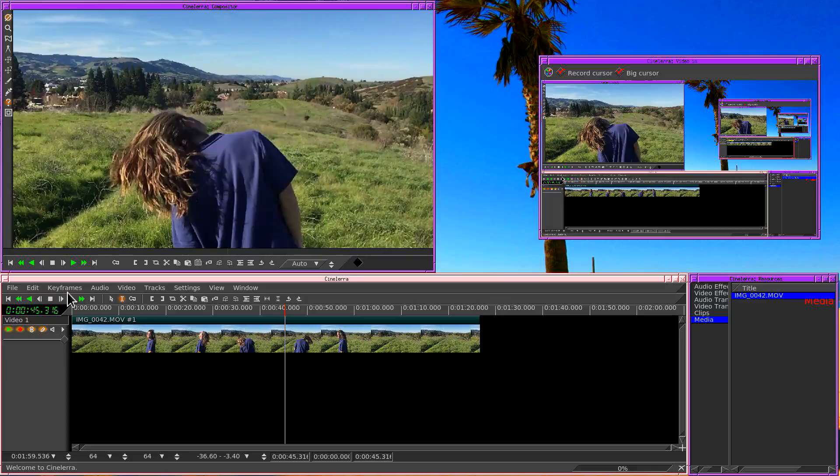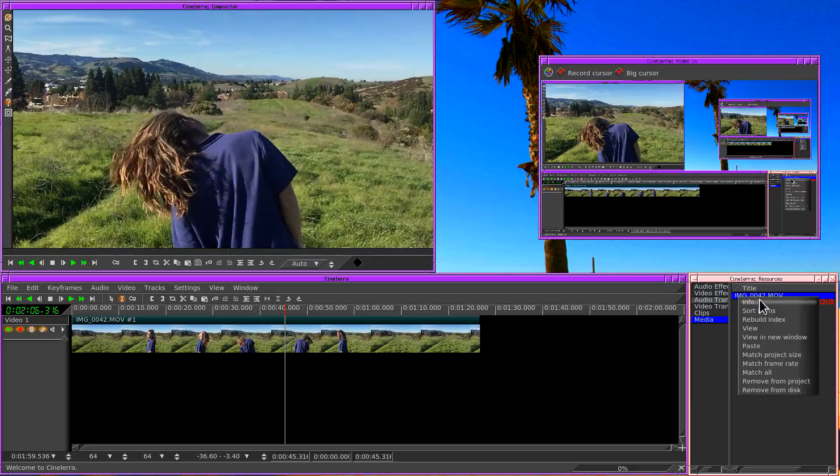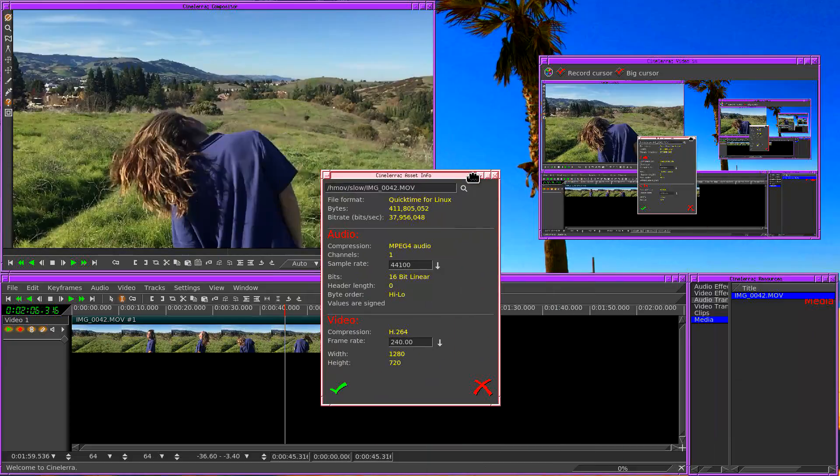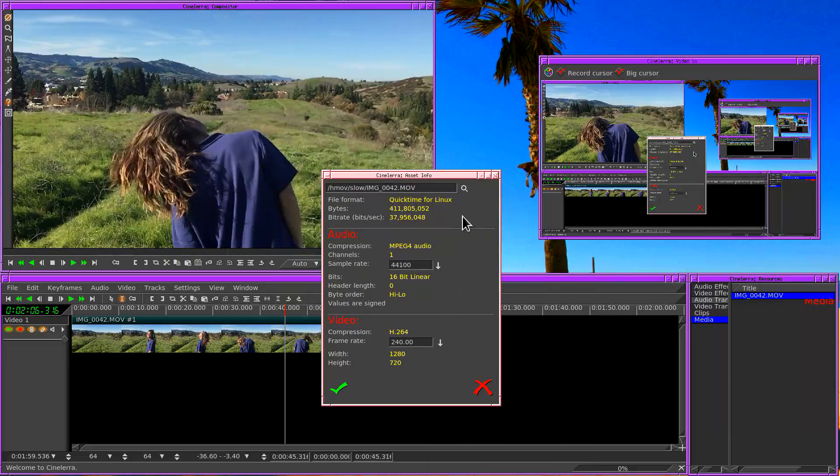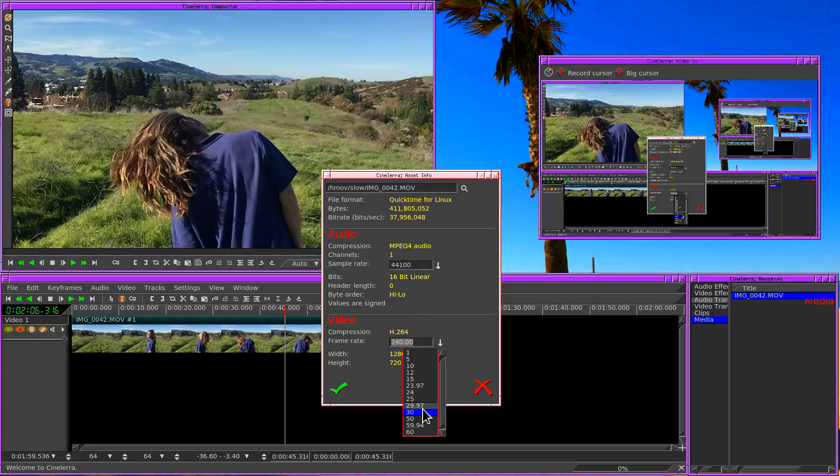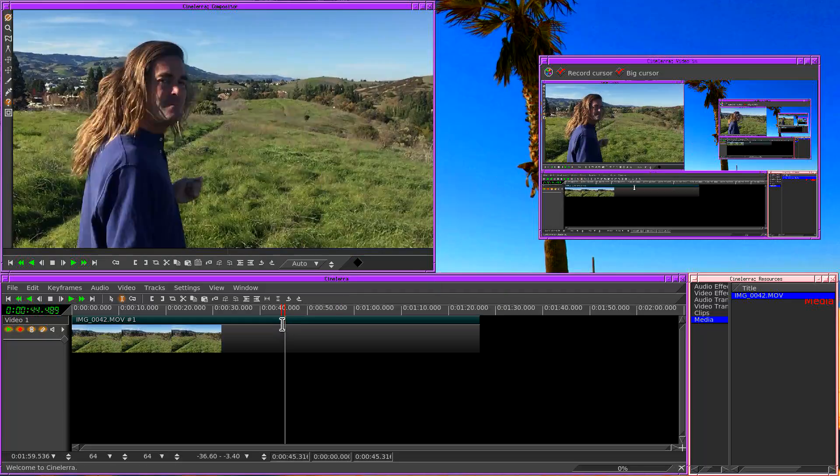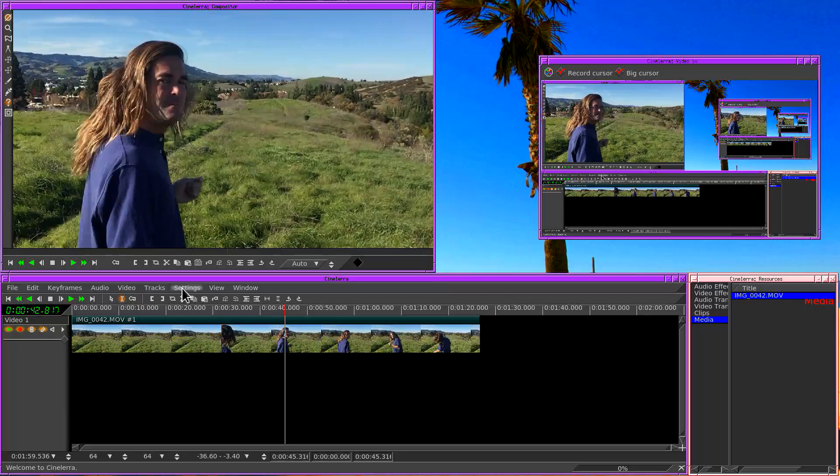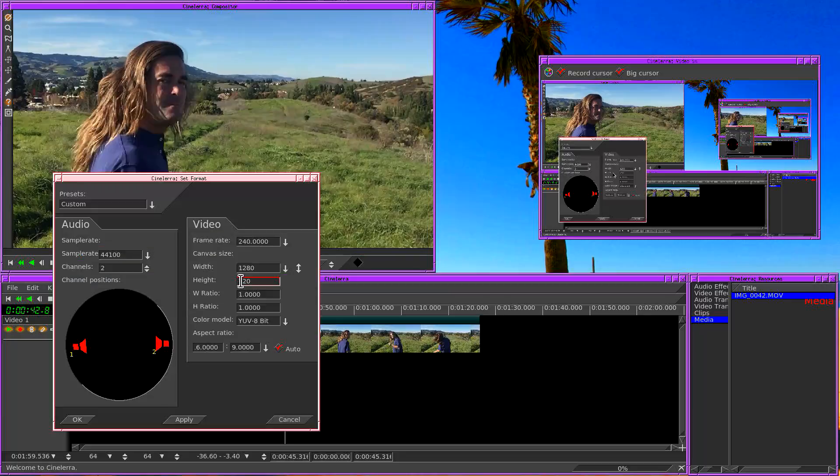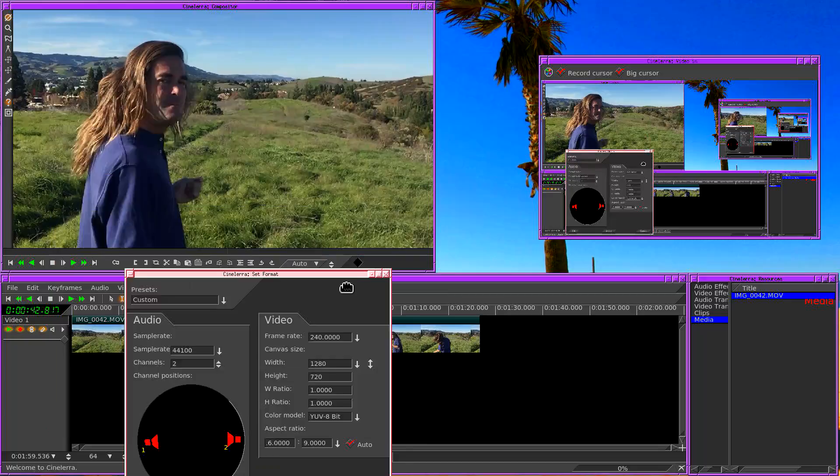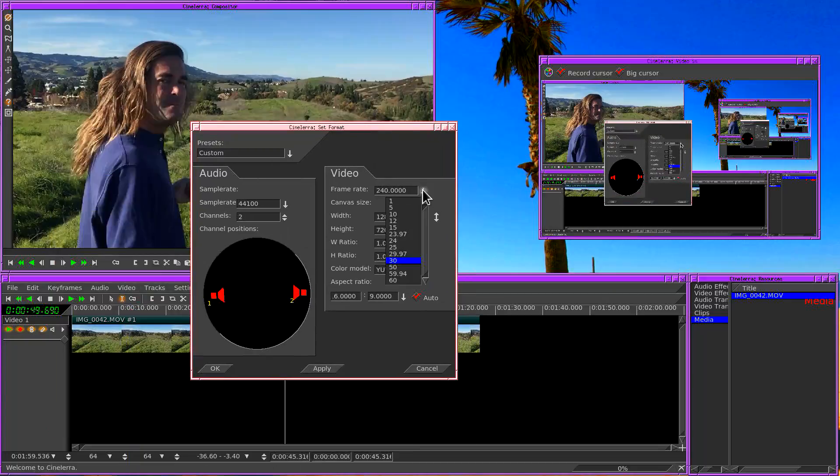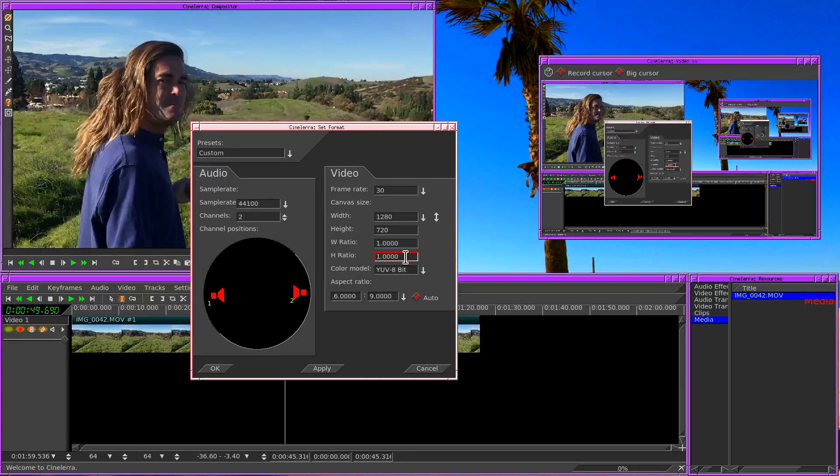What we want to do is play it much slower than real time. So the easiest way to do that is to go back to your resources window, right click, click on Info. And in the Info dialog, we can edit audio sample rate and we can edit the video frame rate. So instead of 240, I'm going to make that 30. So now the next thing we have to do is to change the project frame rate. Go to Settings, Format. We change the frame rate to match the new frame rate of the asset.